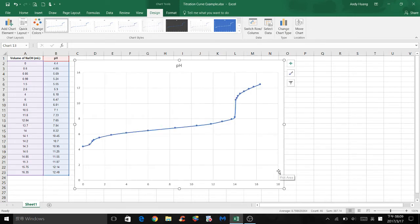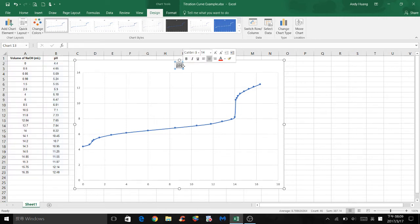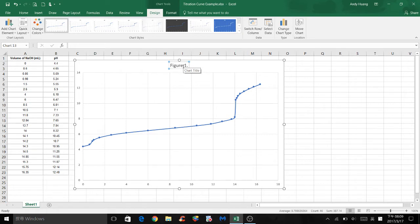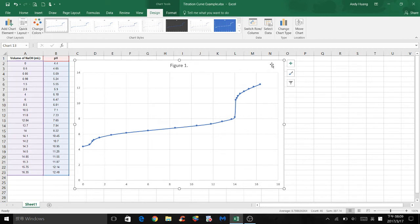Do not forget to give the titration curve a title. Put figure 1, followed by a caption. Also, label your axis.